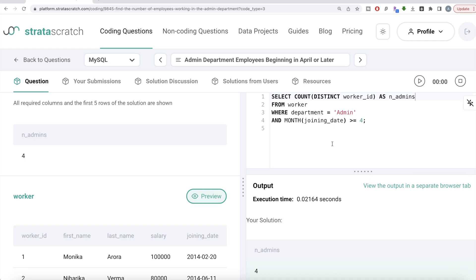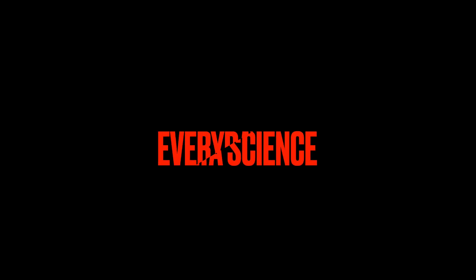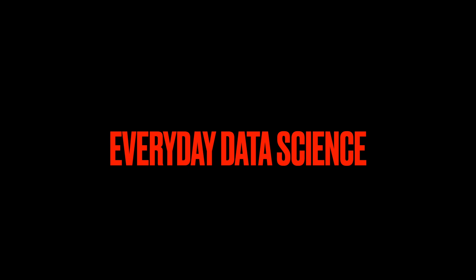Not a very difficult question, though it might be confusing in the beginning because the dates are all over the place and not confined to one particular year. If the year is not mentioned, just go by the language of the question — all they care about is April or later. So we do month of joining date greater than or equal to four, meaning in every year, we count admin department employees who joined in April or after. Let me know if there is a better or more efficient way to solve this in the comments below. See you in the next video. Thank you.